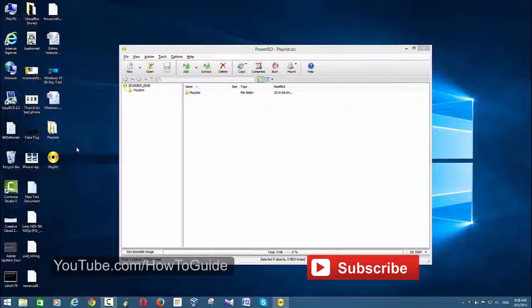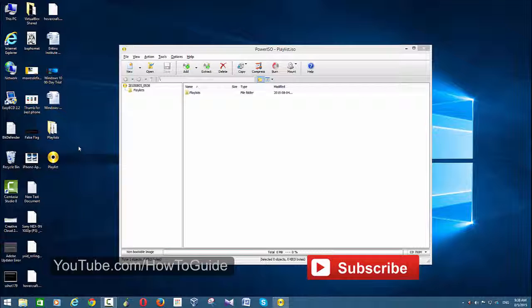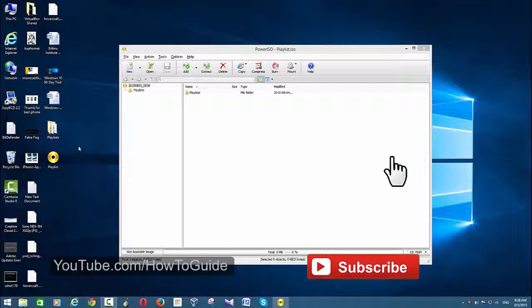So that's how you create an ISO image file using Power ISO. Please subscribe to my channel for more videos. Thank you.